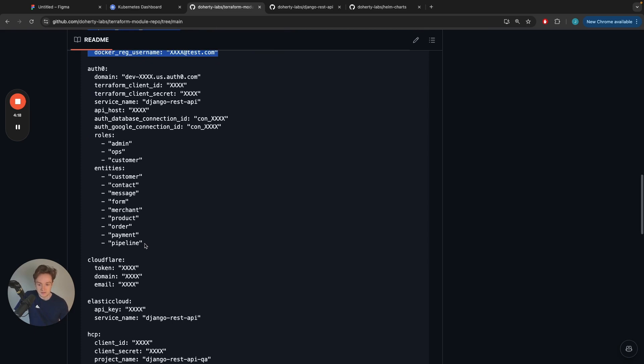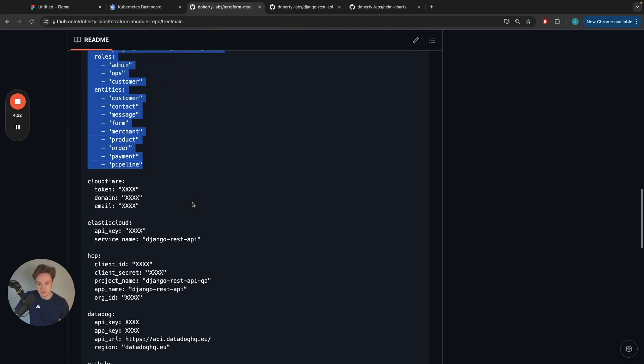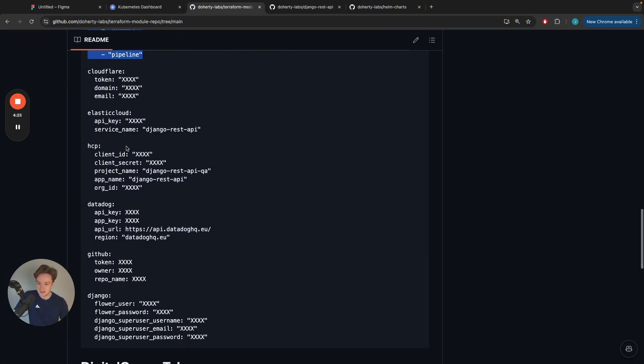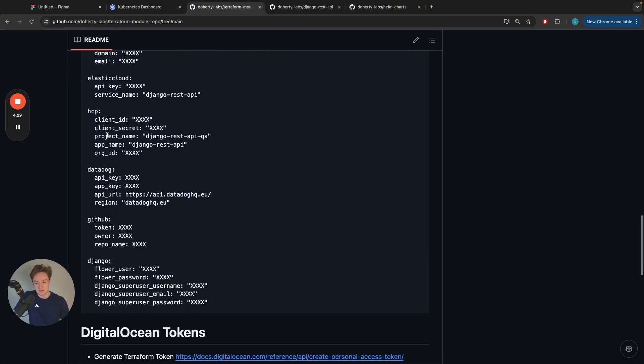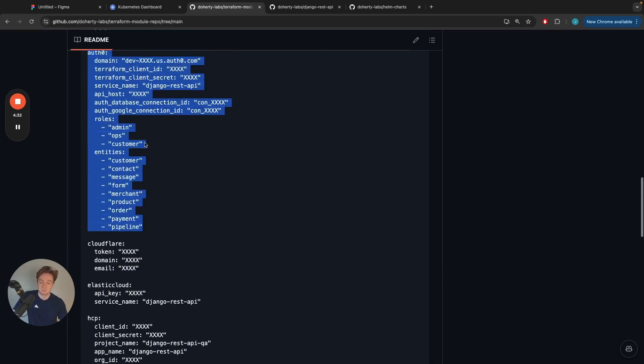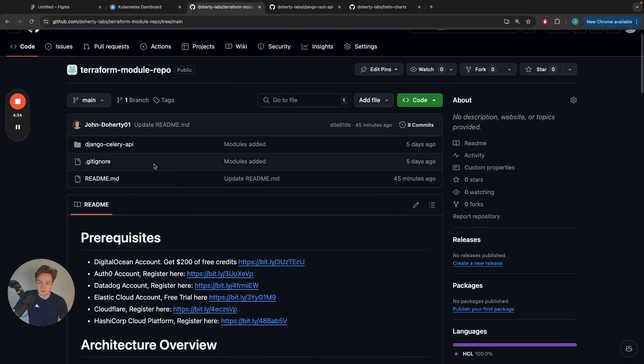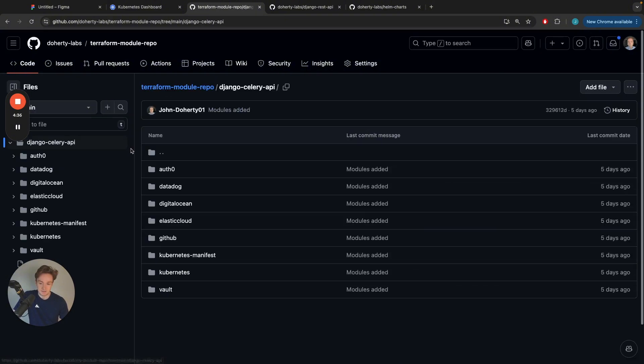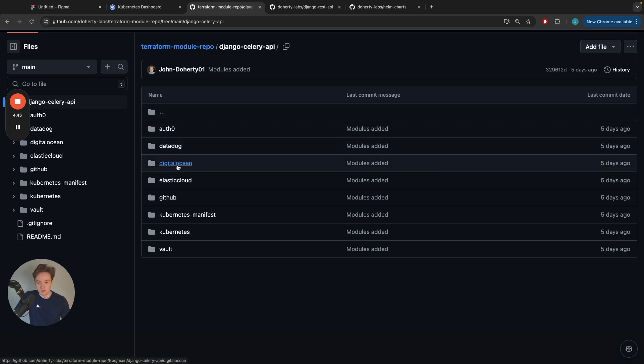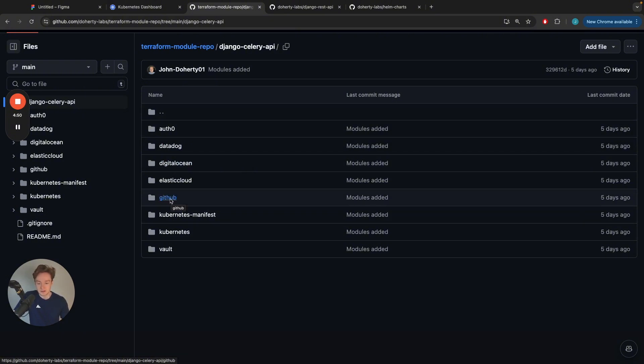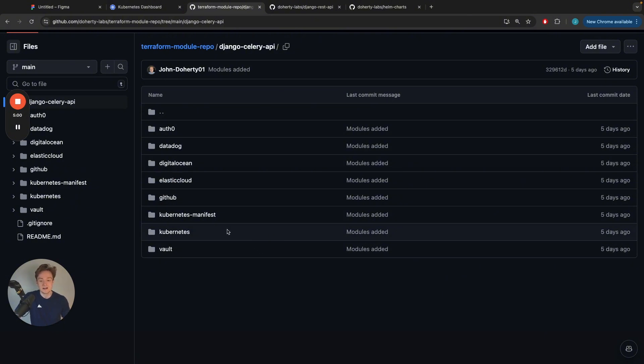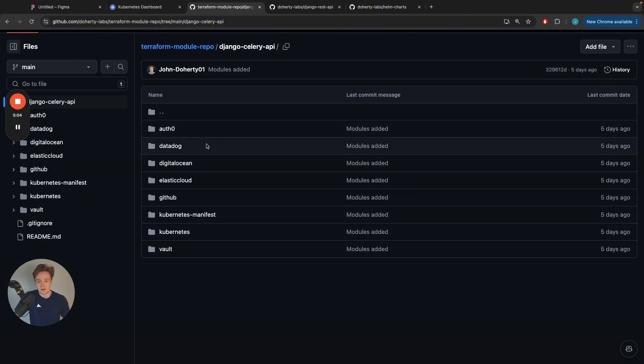Each of these modules is configured so they can all work together. DigitalOcean will create a set of outputs that can then be used by the GitHub module. For example, the Elastic Cloud module has outputs that can be used by the Kubernetes manifest module and the Kubernetes module. You can see how these modules generate dependencies and eventually become intertwined with each other.